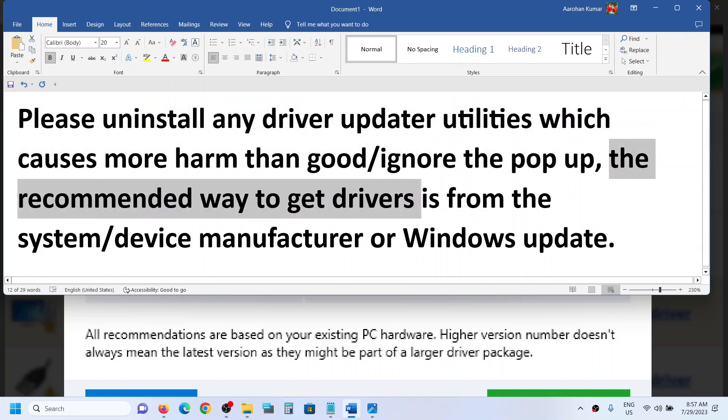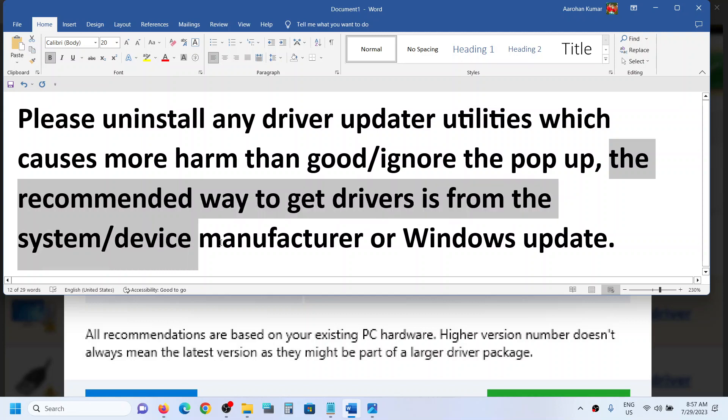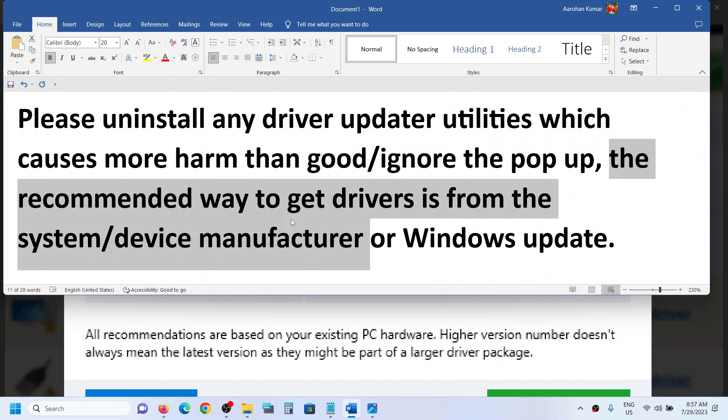The best way to get drivers is from the system manufacturer website or device manufacturer. If you have a Dell computer, go to Dell's website. If you have a Lenovo computer, go to Lenovo's website. If you have an HP computer, go to HP's website. Go to your system manufacturer's website, select your model number, and select your computer.